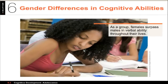Some gender differences start to show up in cognitive abilities during adolescence. I'll give the same caveat I've given every other time: these are small differences. They only show up when you're dealing with very large groups of people, and the individual variation is enormous. So the gender differences are small here.